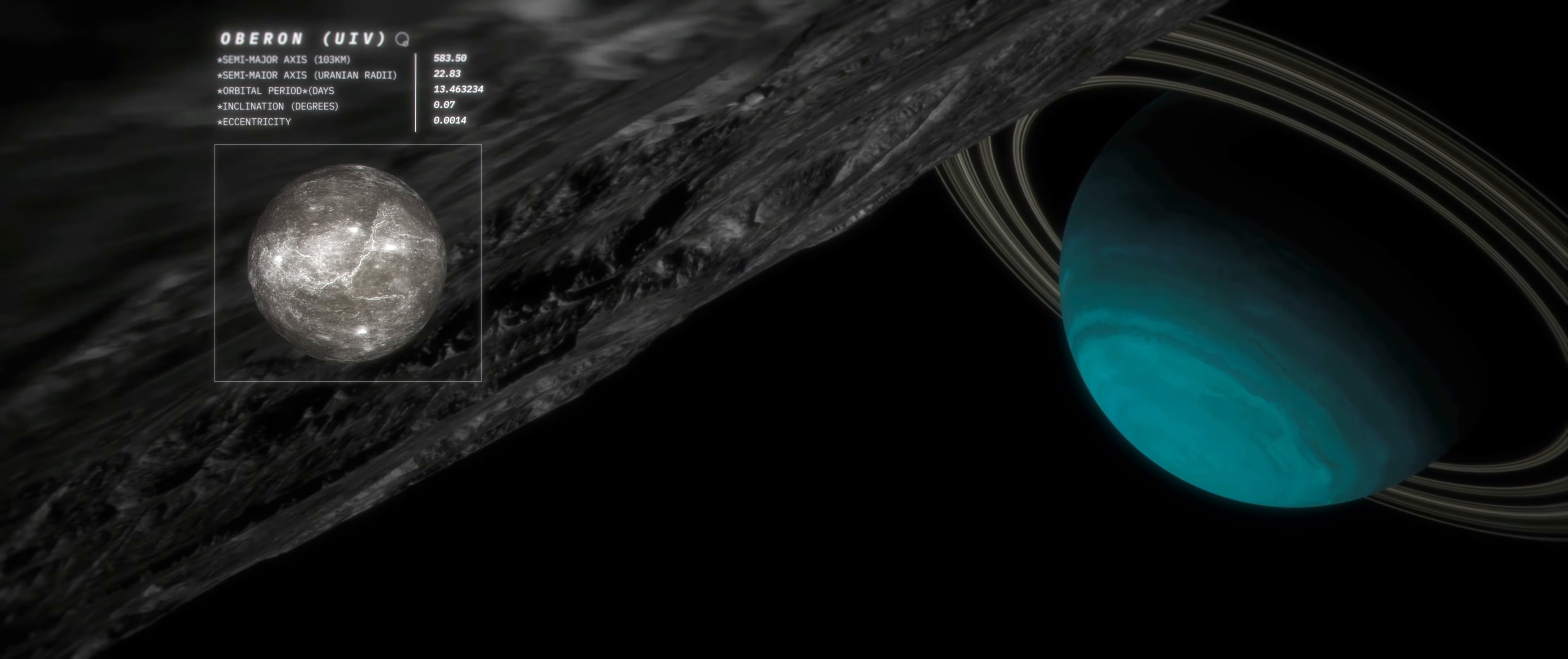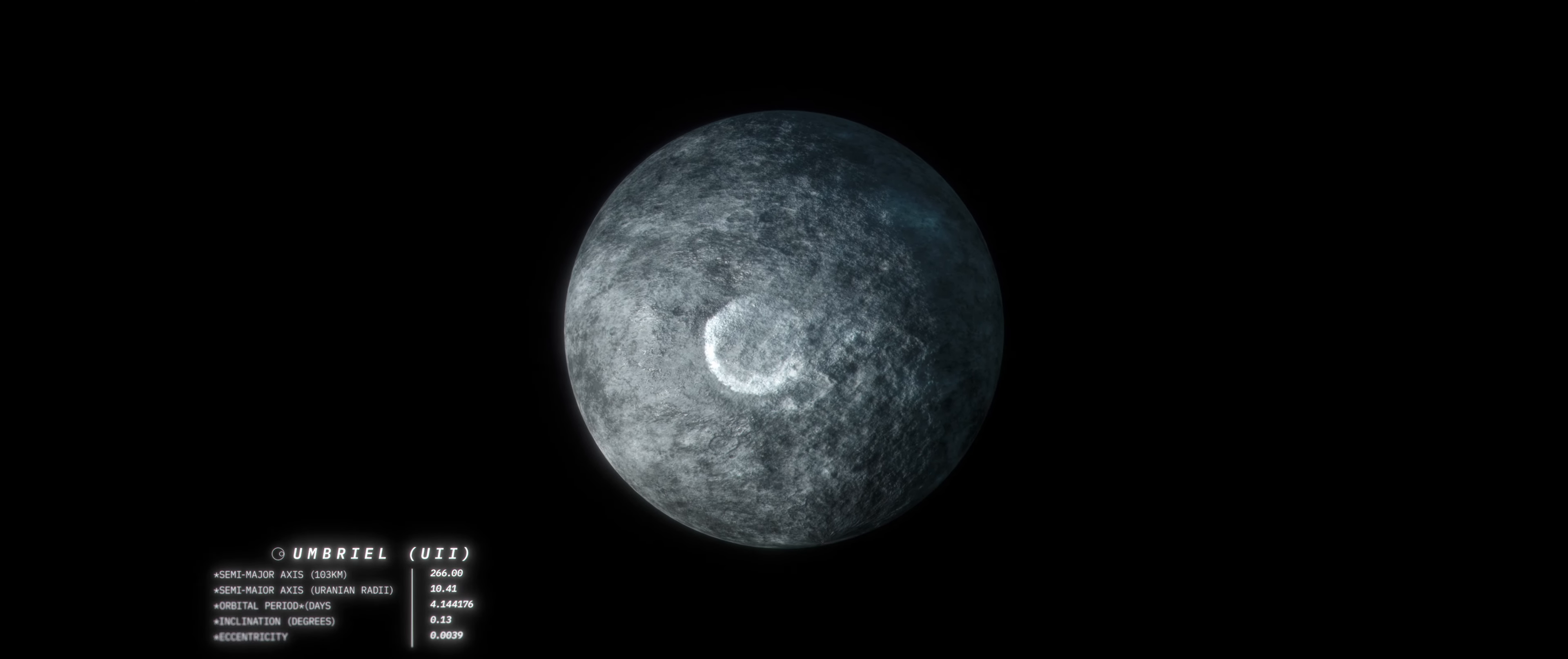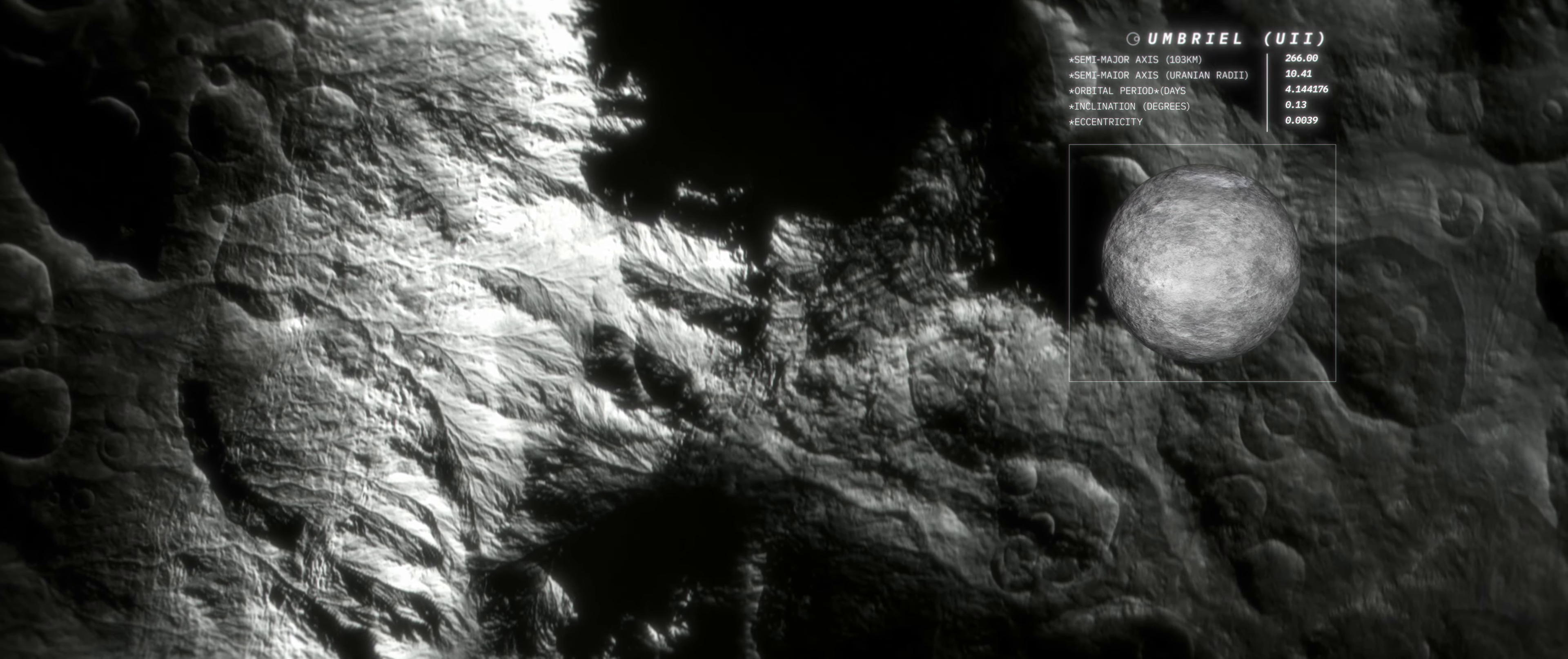Oberon is also covered with craters and has valleys and large mountains. Umbriel's surface is the darkest of the Uranian moons, and it sports a strange polar ring. The origin of this ring is still a mystery, but scientists believe that it may have been formed by an icy impact.